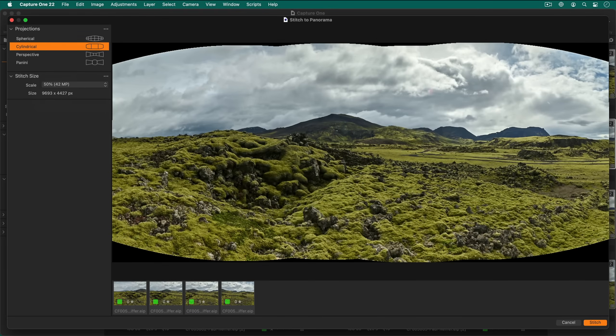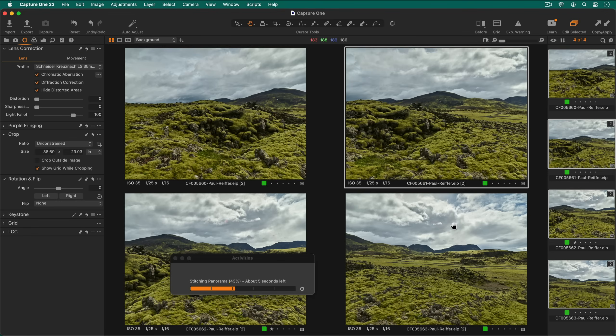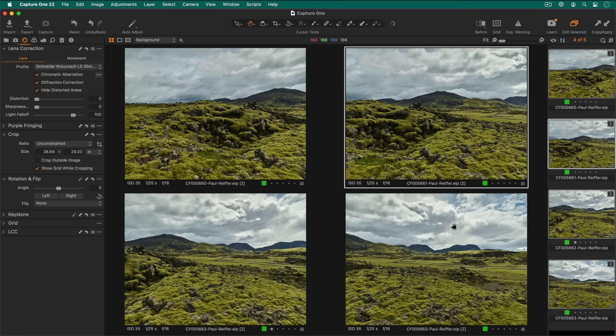Once the preview is ready, click stitch and the actual stitching will begin. Depending on your hardware, number of photos, resolution and projection, the process might take anywhere between 10 seconds and 20 minutes.